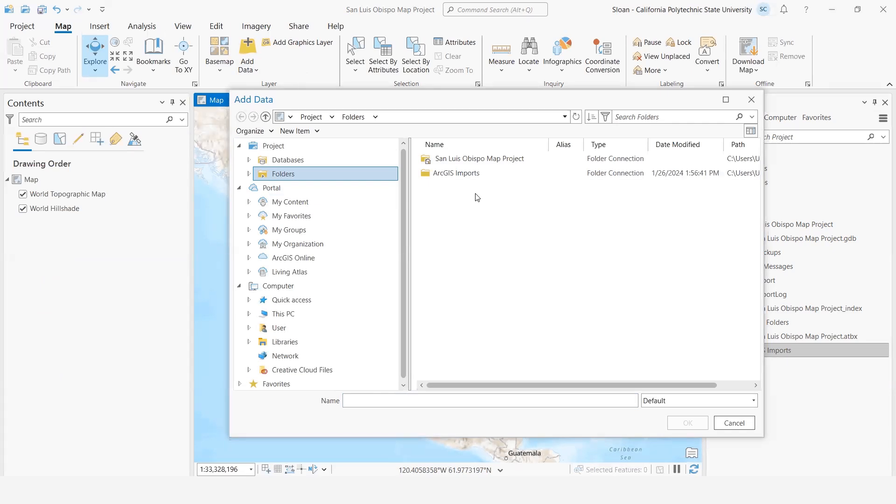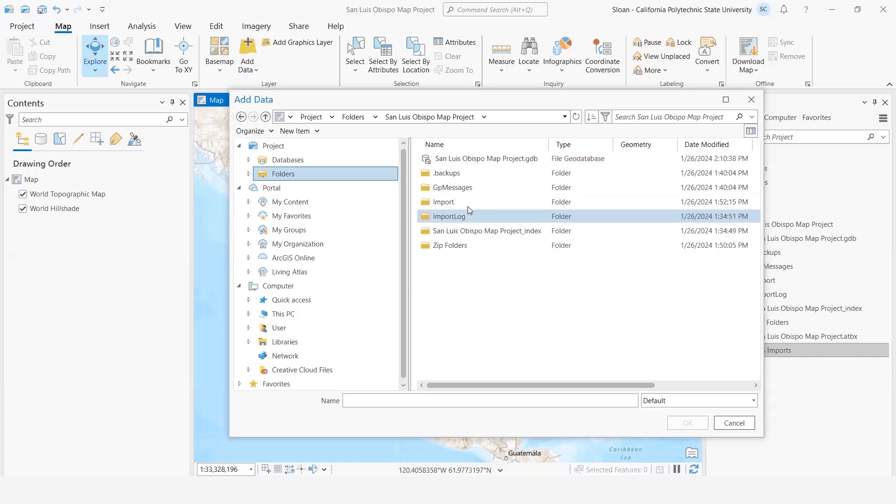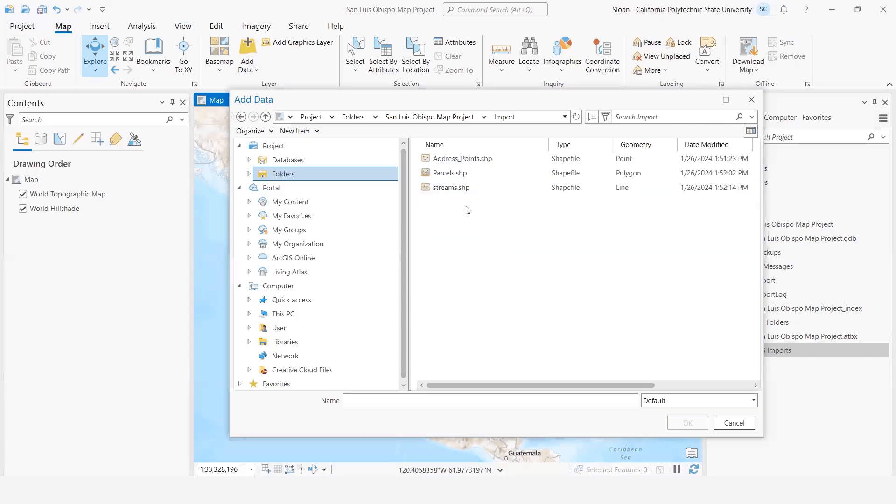You can connect it to your downloads folder or just your general documents folder, wherever you want. But we're going to go to our home folder, which is our project folder here, and I'm going to go to Import.